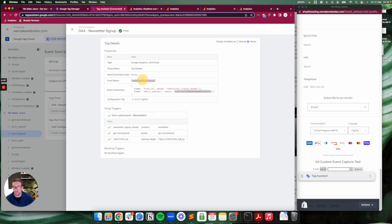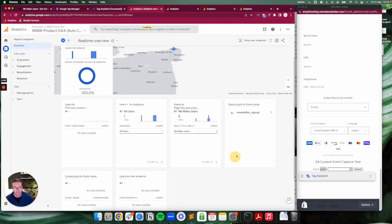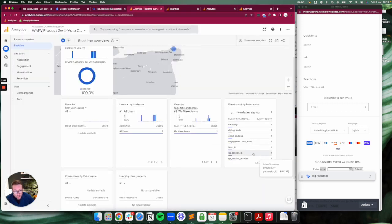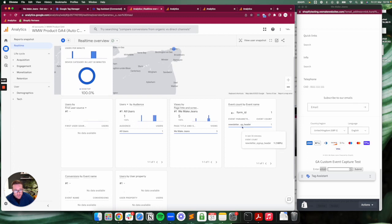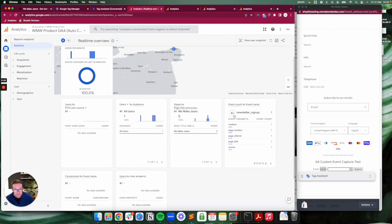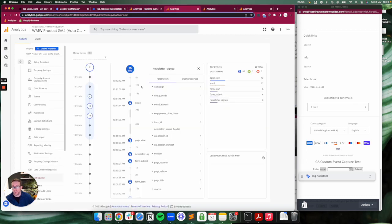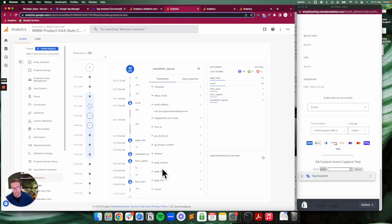If we hop over to Analytics, you can see on the real-time dashboard you've got 'newsletter sign up' which matches up with the name of the event. Your form ID is one parameter, email address is another. If you go to here you've got form ID—there you go, newsletter sign up—and email address would be in there somewhere. It's passed through that value as well. You can see the same thing on the debug view—it's all paired up, all passing in spot-on.